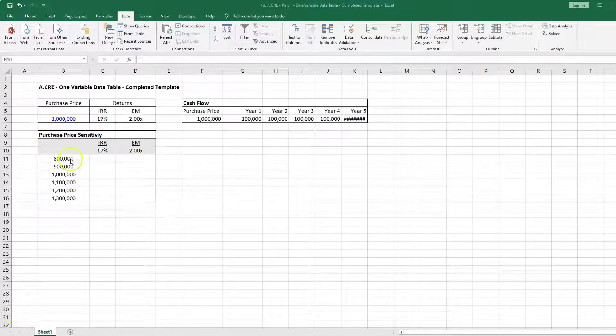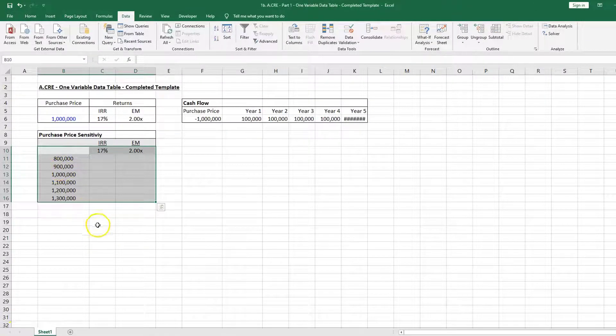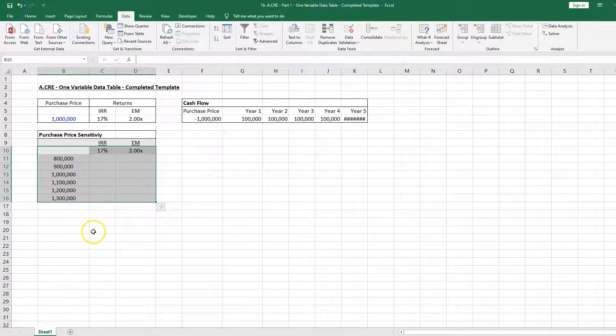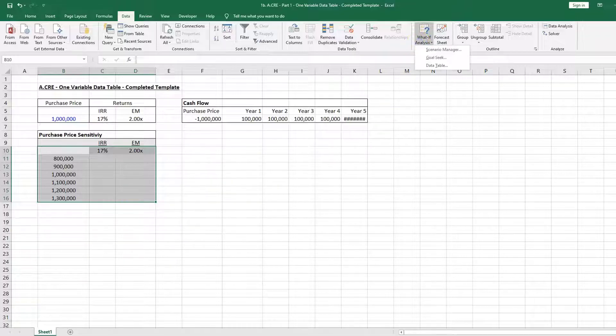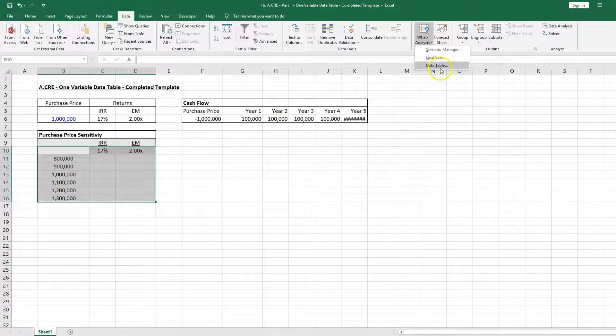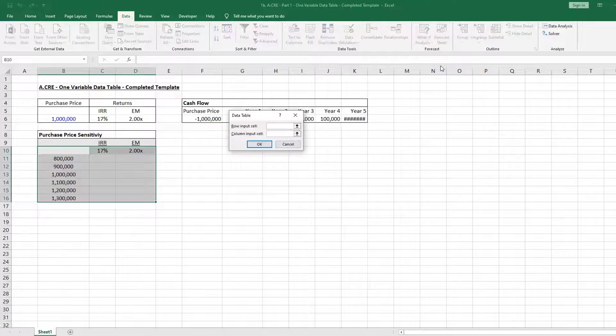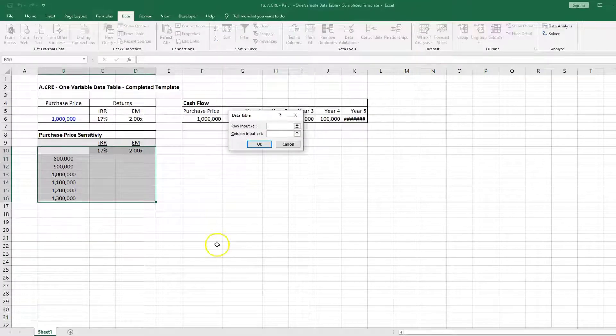Sometimes when we go to create data tables, the data table won't actually calculate. I'll show you an example of when this happens. We have a data table that we built here - this is from my video, part one of a three-part series on data tables.